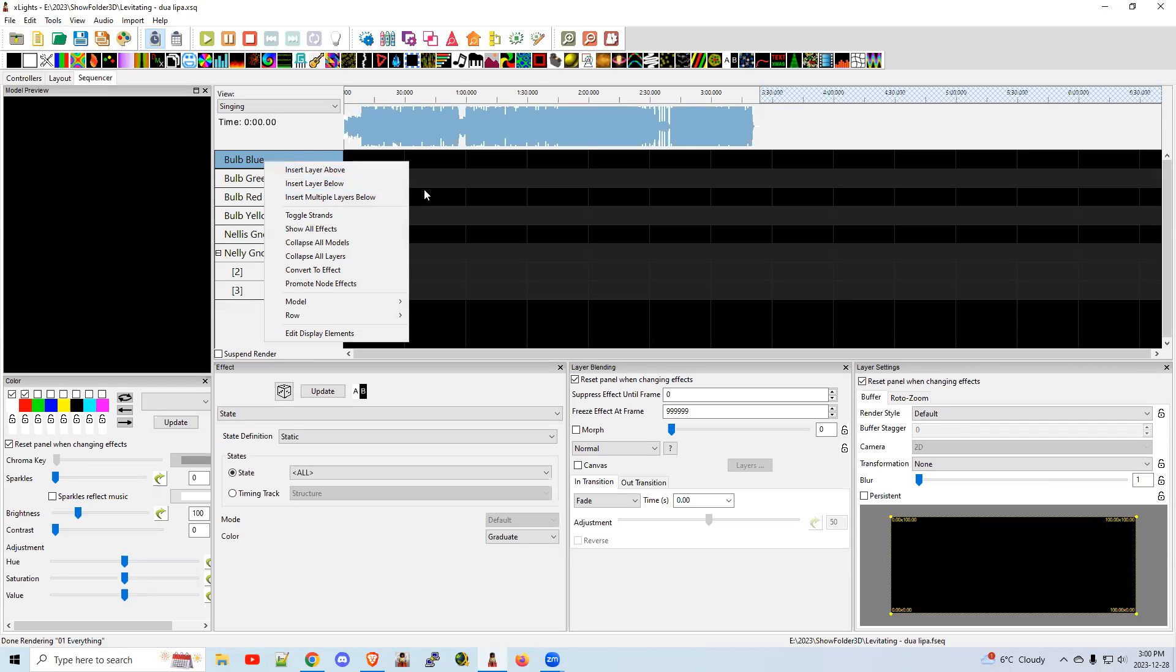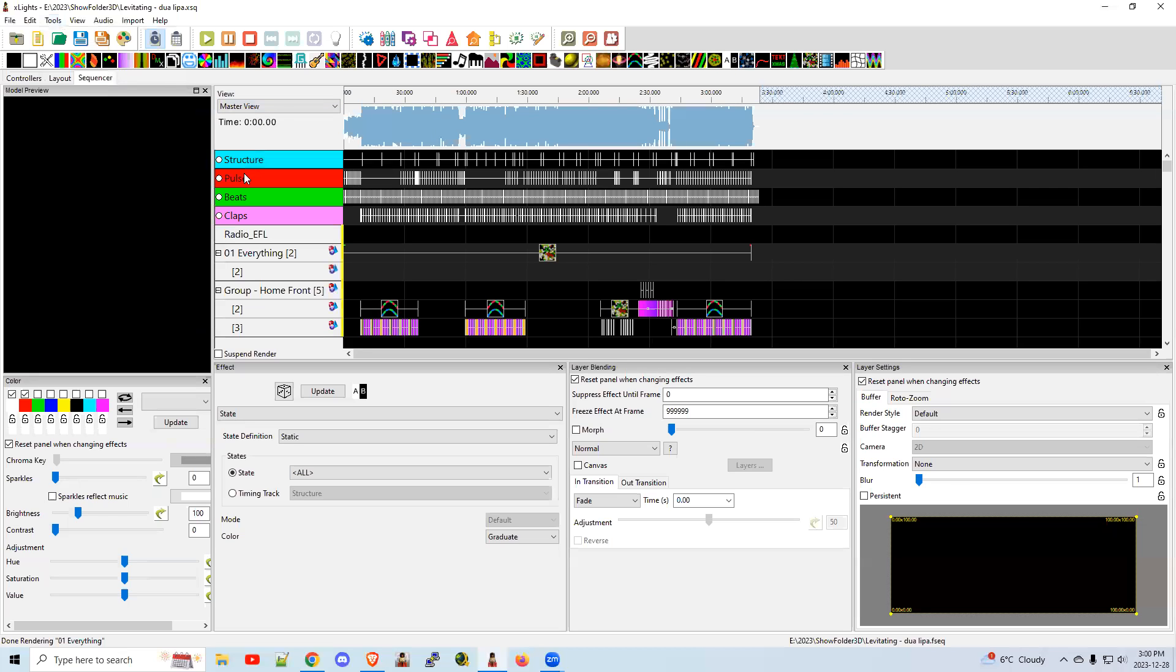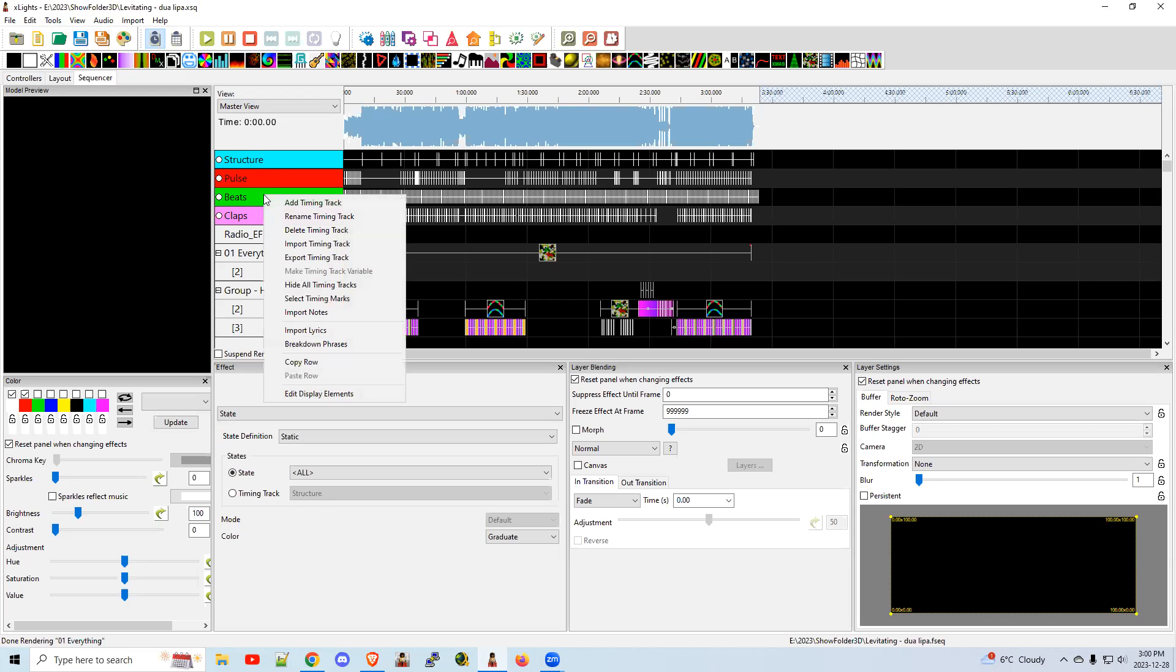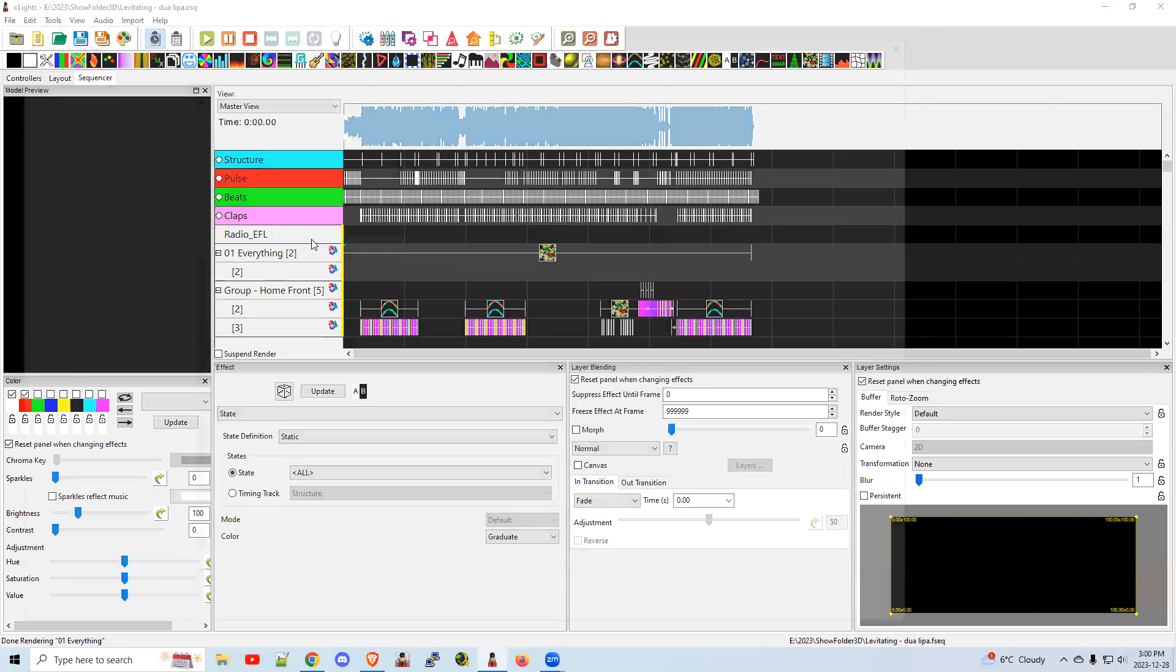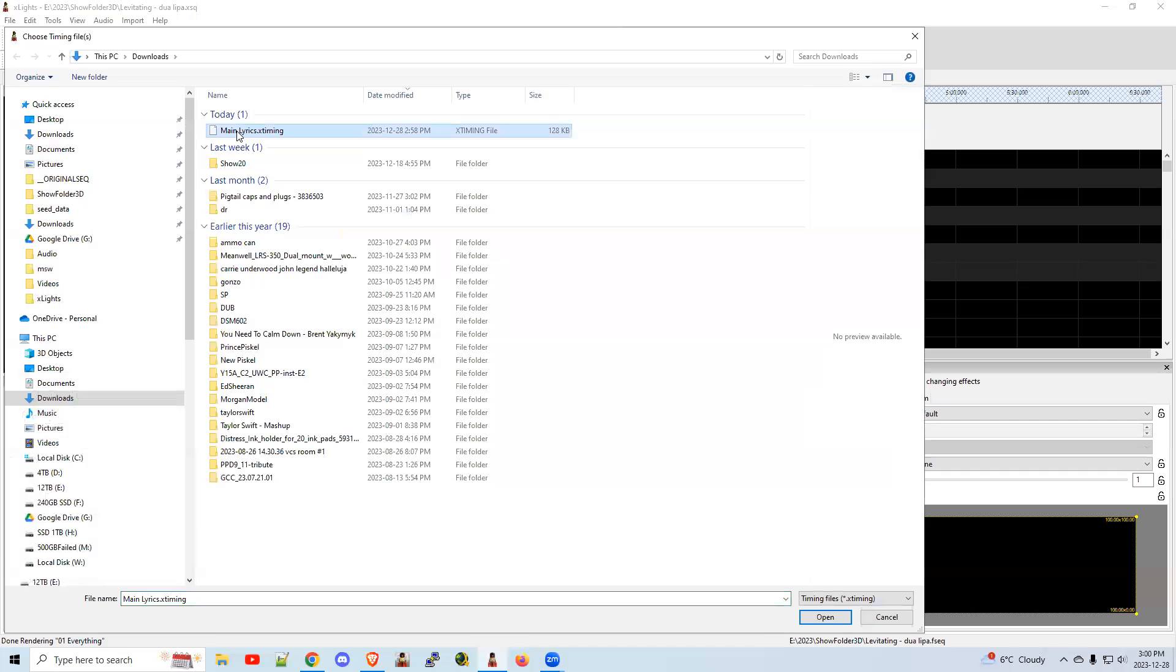We need to right-click. First of all, you have to be on a master view or somewhere that has the lyric tracks defined. Then you would say import timing track. You would find the X timing track. That's what normally you would download from a website or from your Facebook group or whatever that has the lyric track for your song. You'd open it.